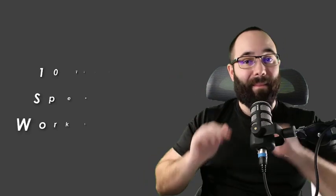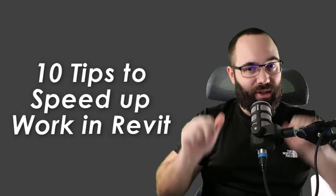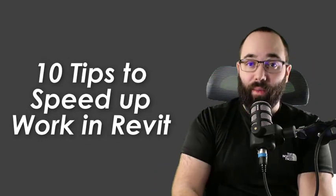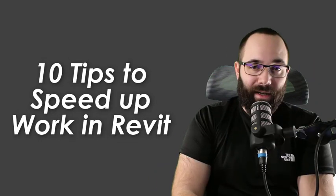What's going on, guys? Balkan Architect here. In this video, I'm going to be sharing with you my 10 tips to speed up your work inside of Revit.